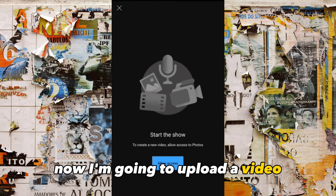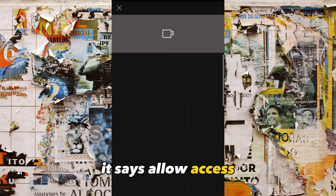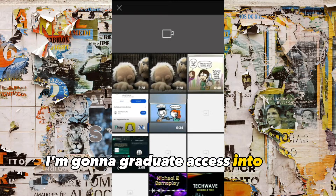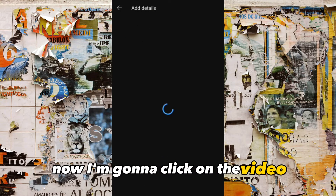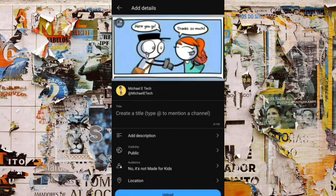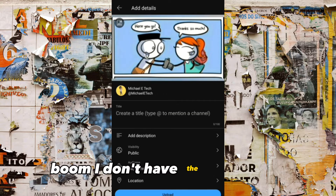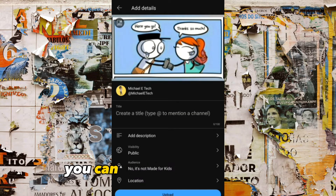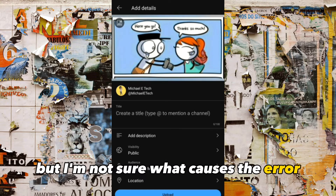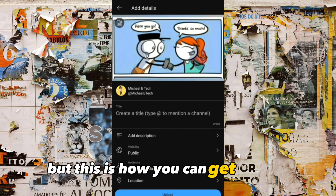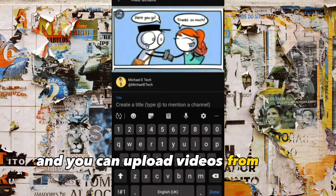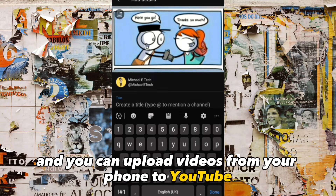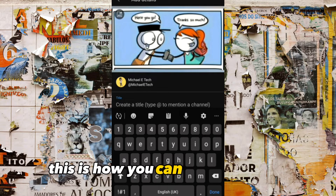It says Allow access — I'm going to grant it access to my phone. Now I'm going to click on the video. I've clicked on the video and — boom — I don't have the error again. The error is gone, but I'm not sure what causes it. This is how you can get rid of it and upload videos from your phone to YouTube.